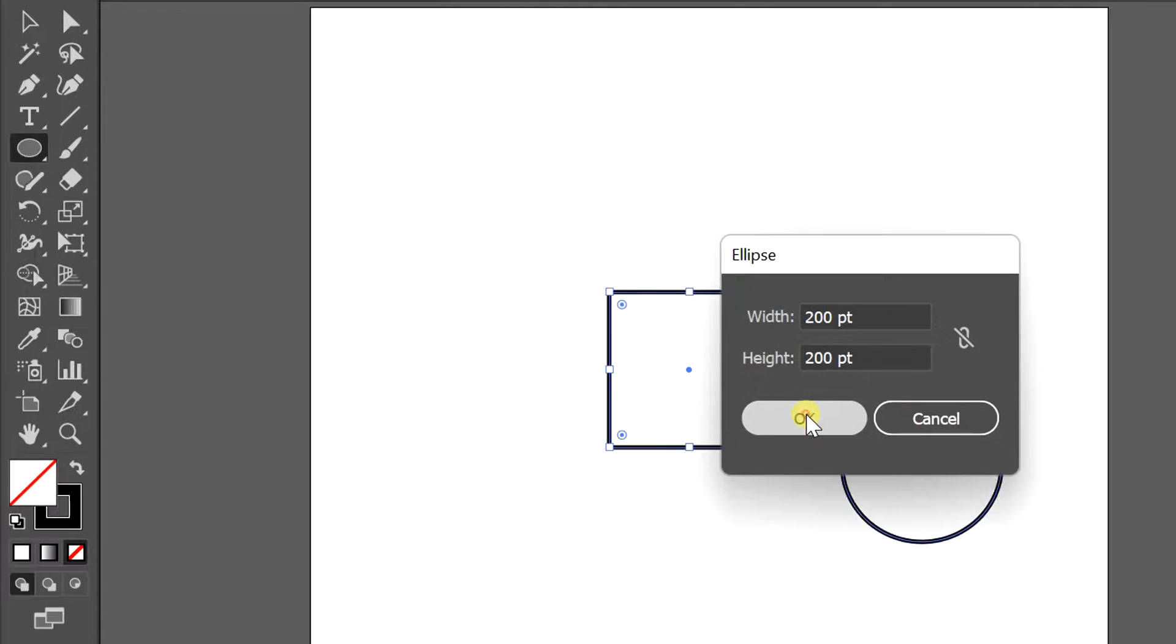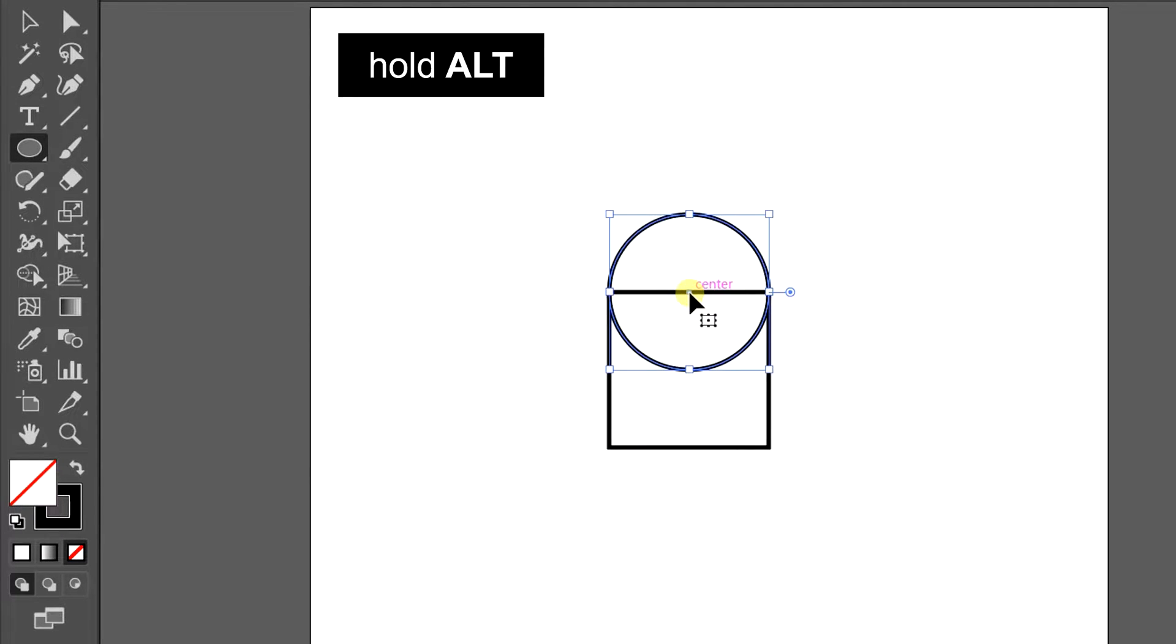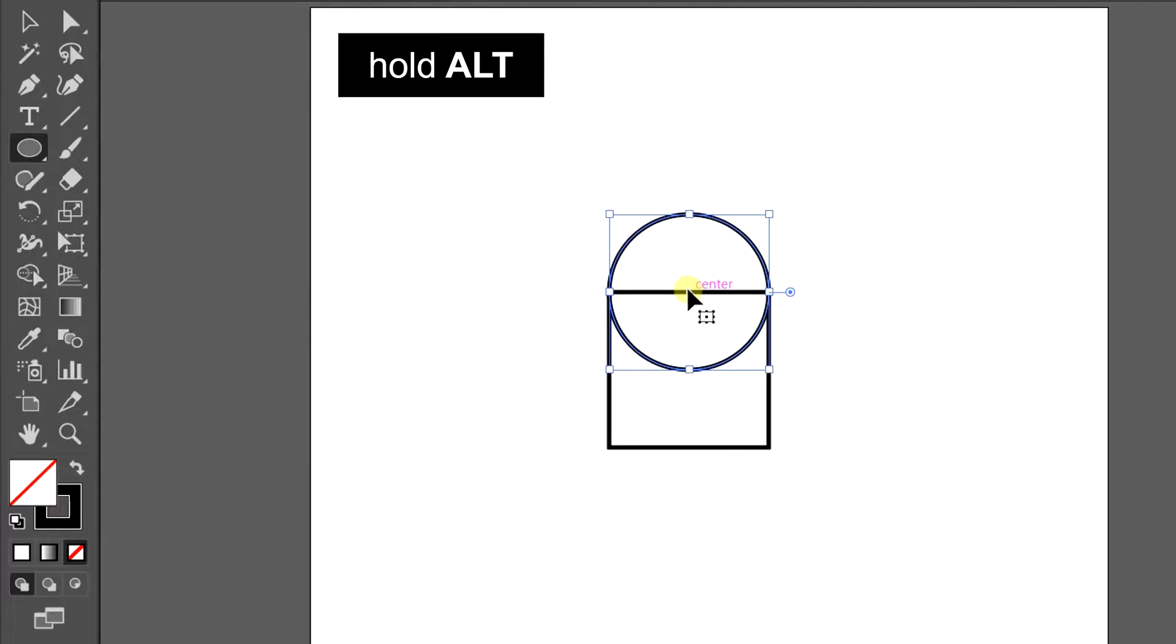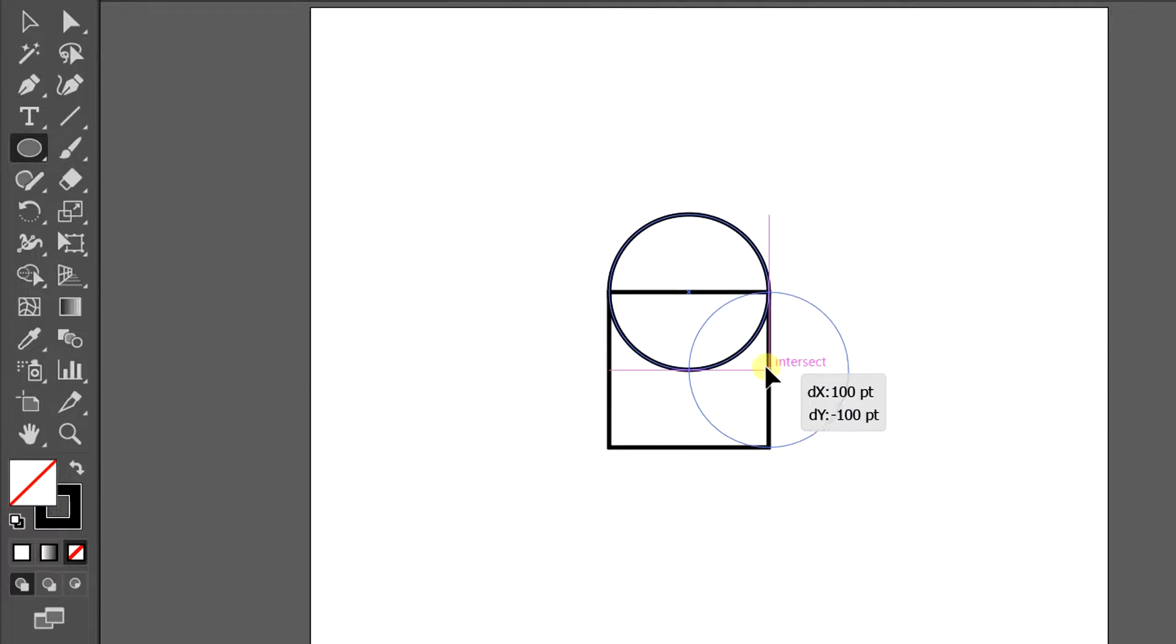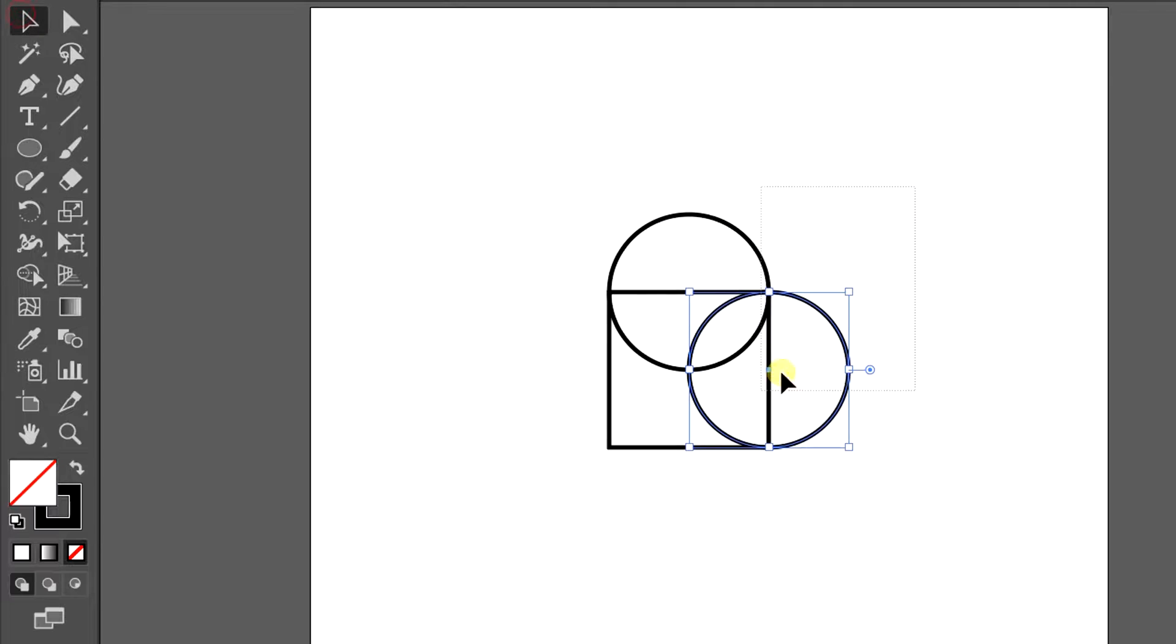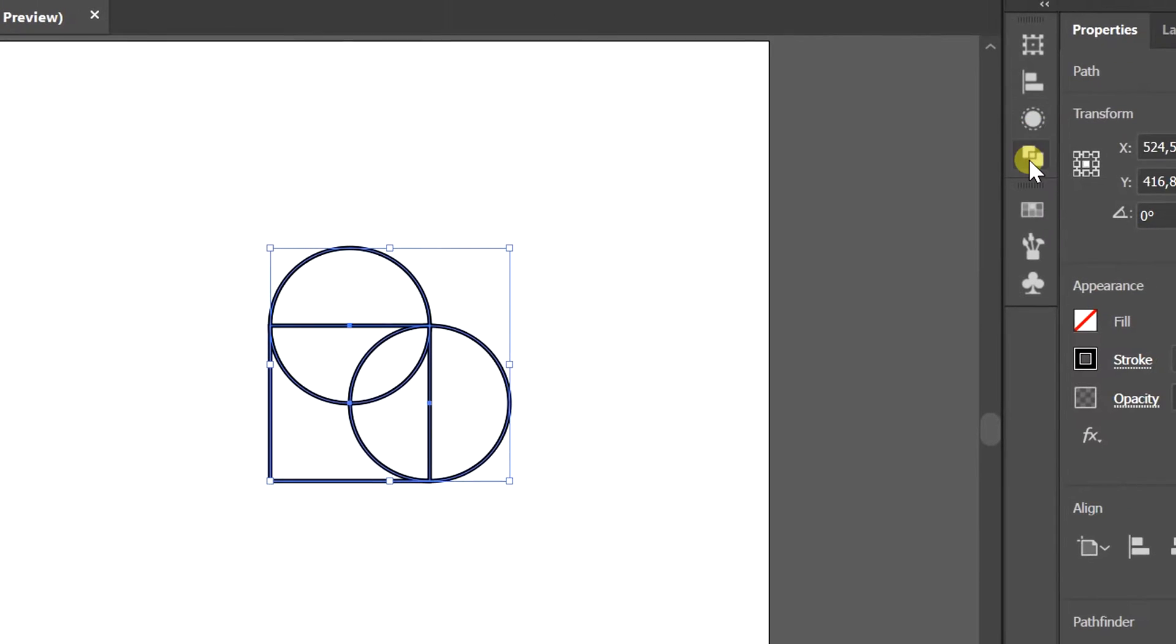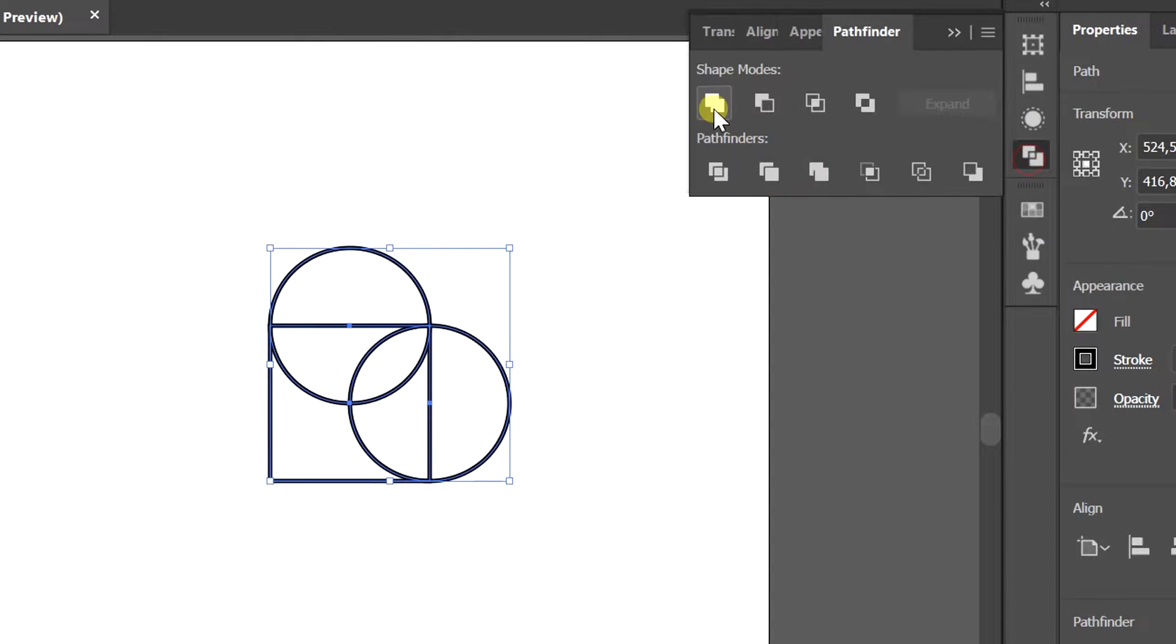Now put it in a position like this, hold Alt to copy the object. Selection, Pathfinder, and select Unite.